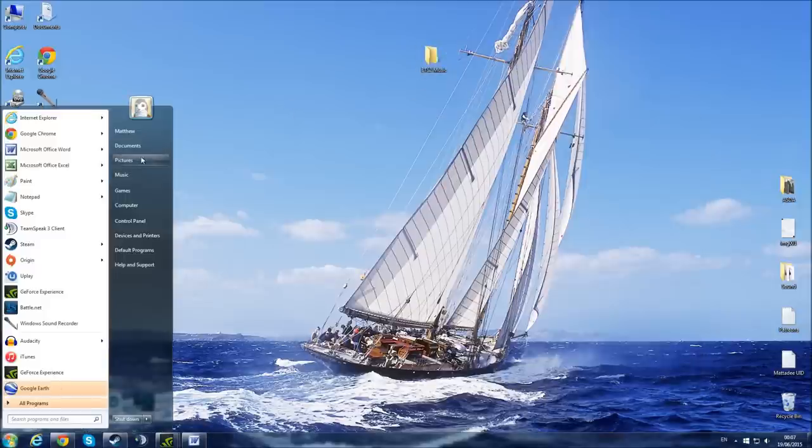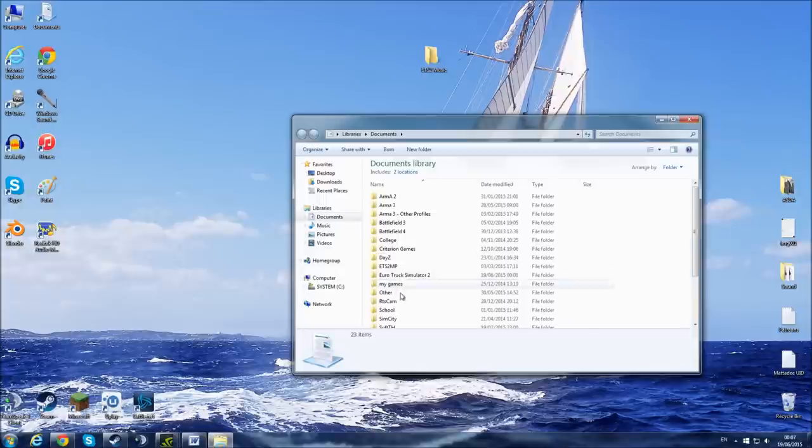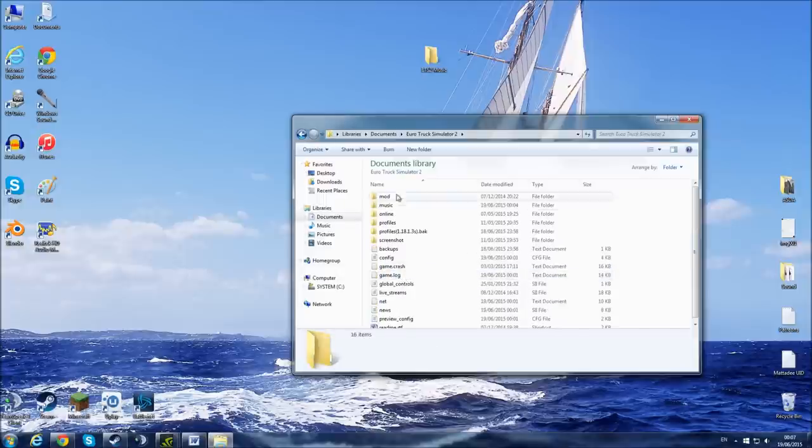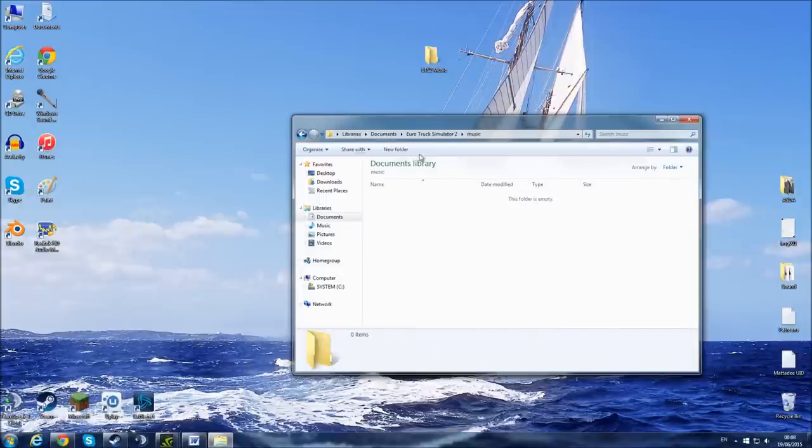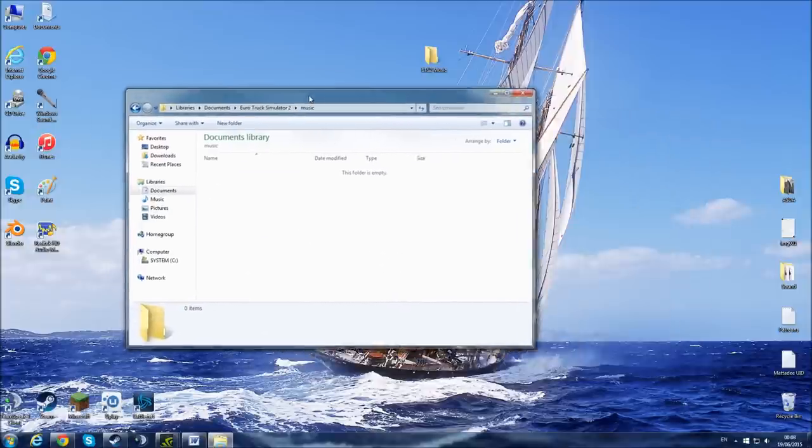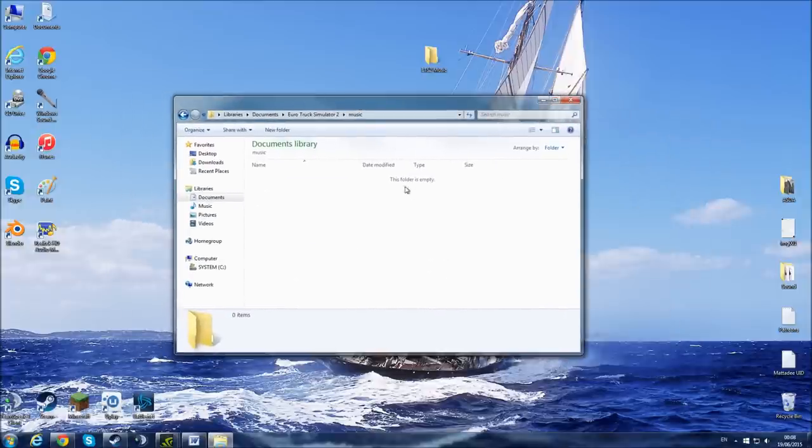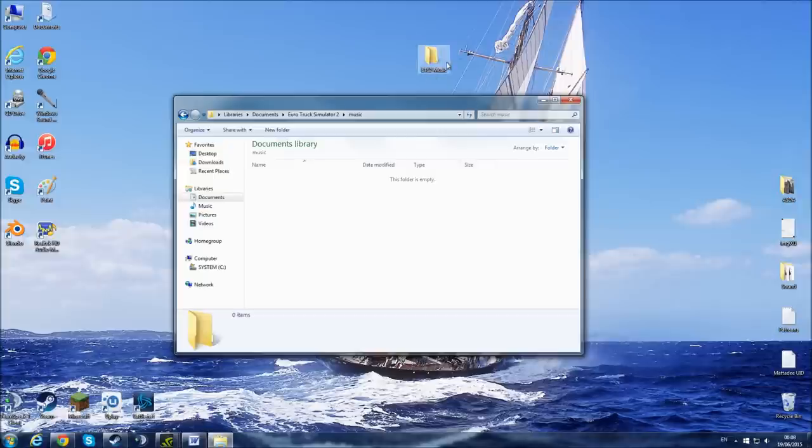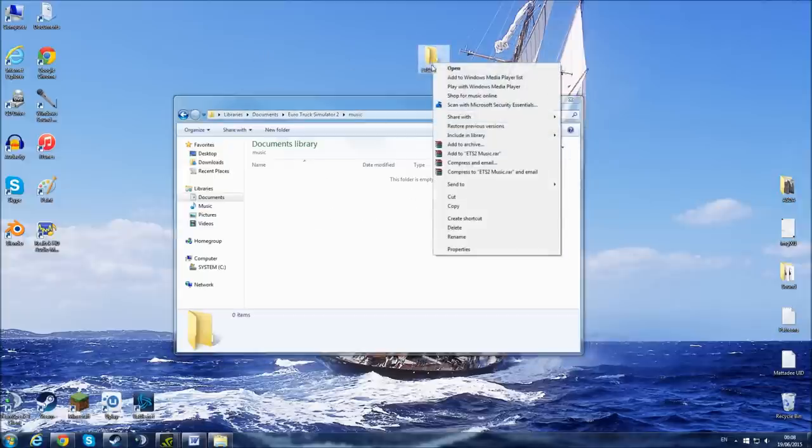Now if you go into Documents and Euro Truck Simulator 2 music, what I said to do before in the old version of this video is to stick the original source file into this folder. That's not what we want to do.